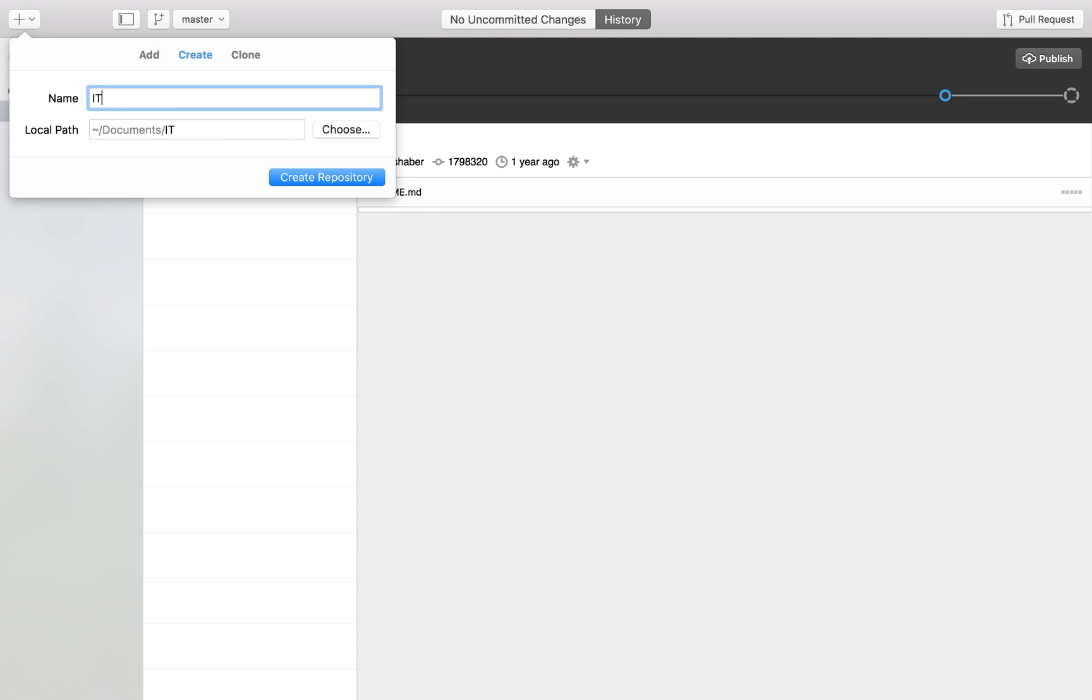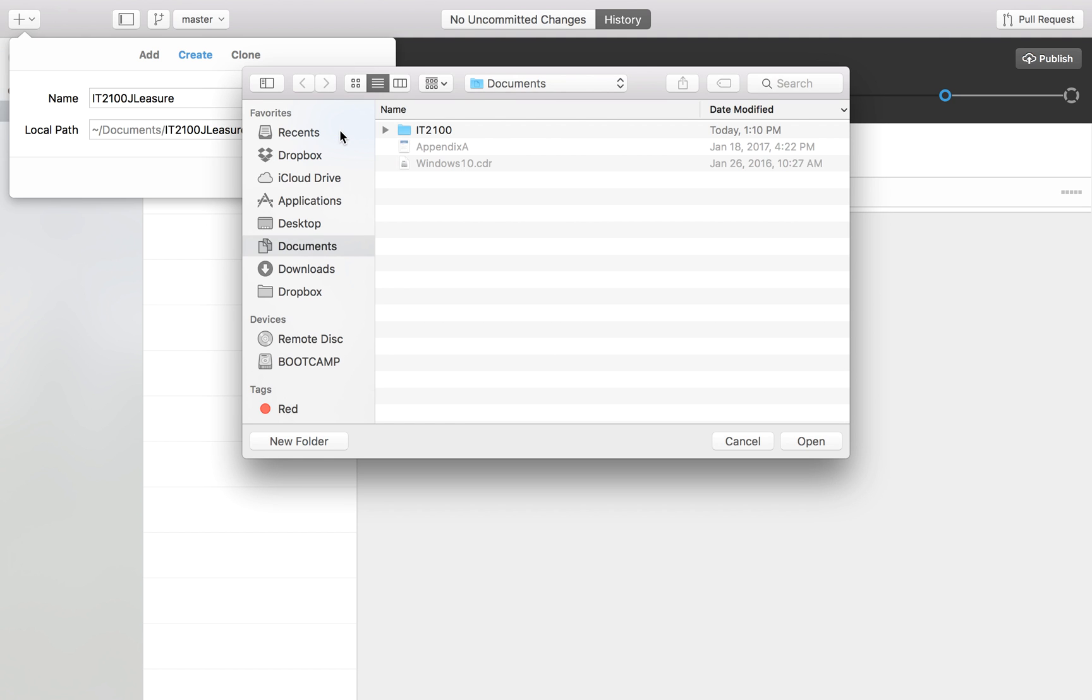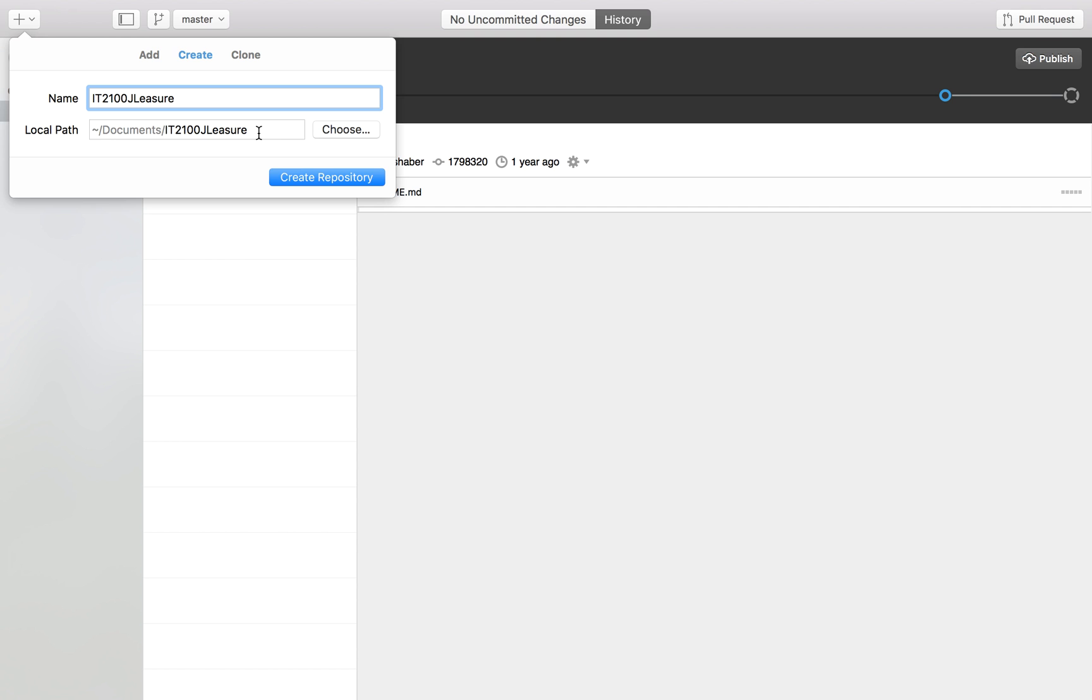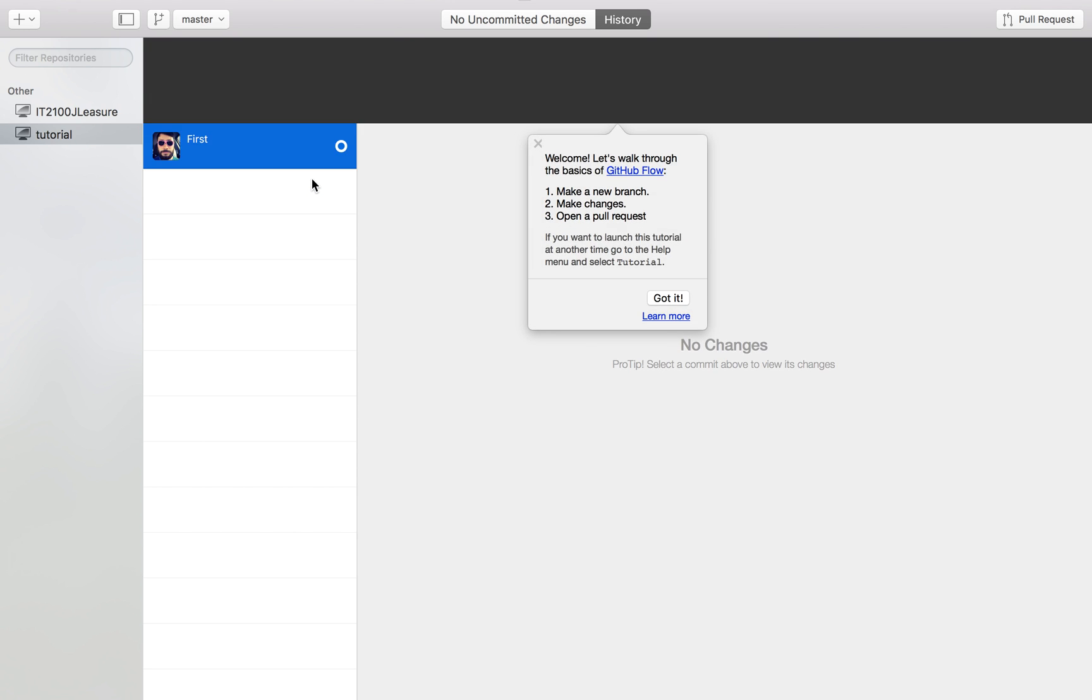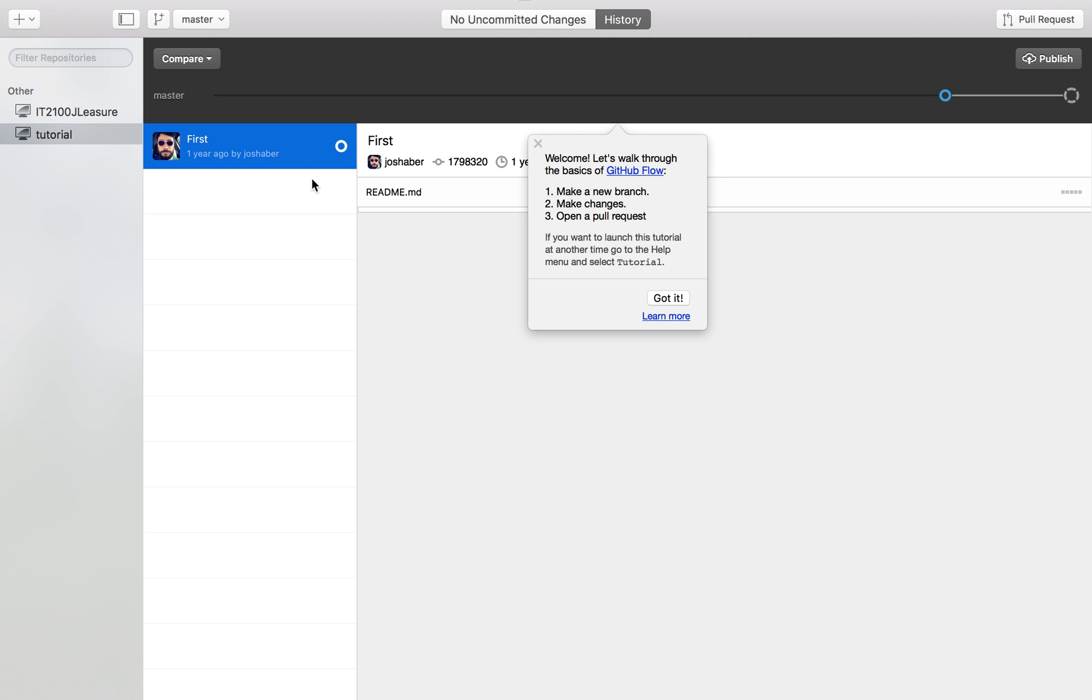I'm going to enter a name of IT 2100 and then my first initial and last name, and choose a path. I'd recommend an easy path. I sort of like the one that's there by default, so I'm going to leave it there - it's my Documents folder and then the name of the repository. Then go ahead and click create repository. This has created the repository locally on our local machine.